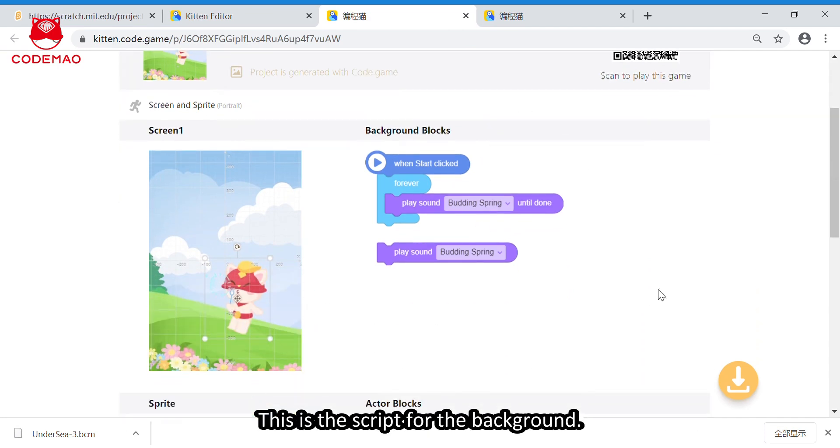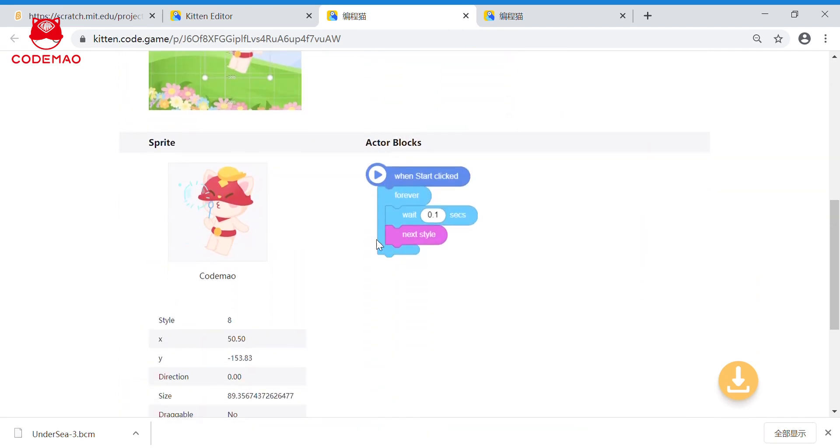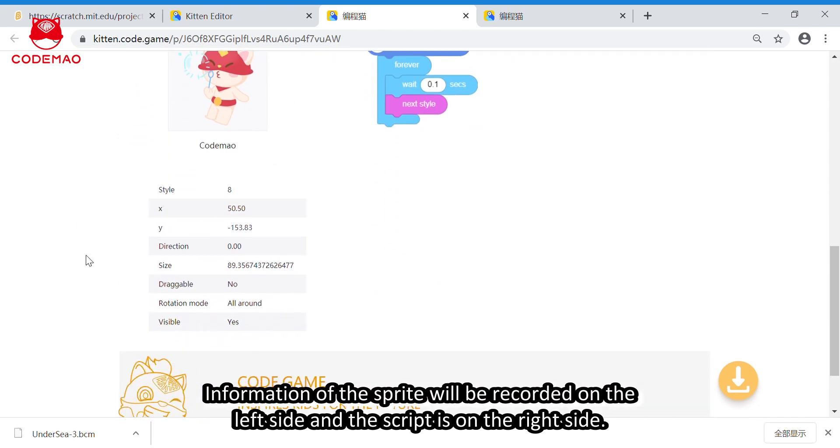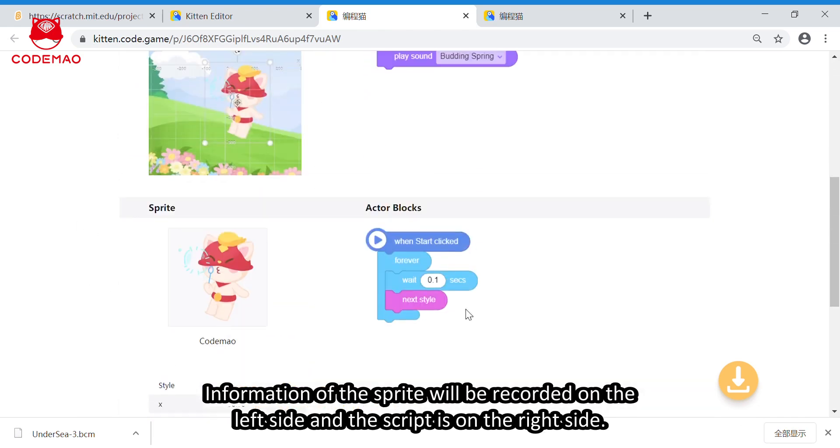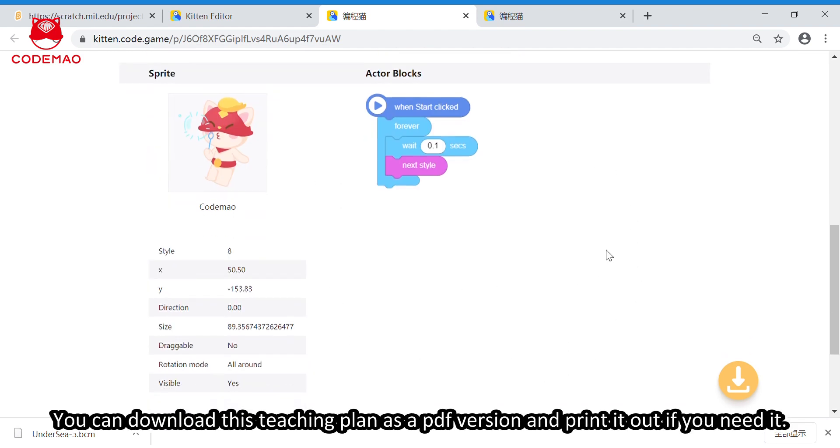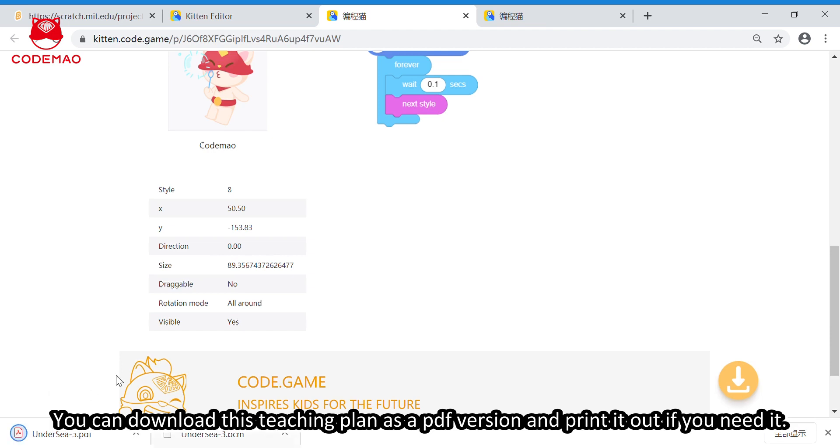And, this is a script for the background. The information of the sprite will be recorded on the left side. And, the script is on the right side. Teachers also can download this teaching plan as a PDF version here. And, you can print it out if you need it.